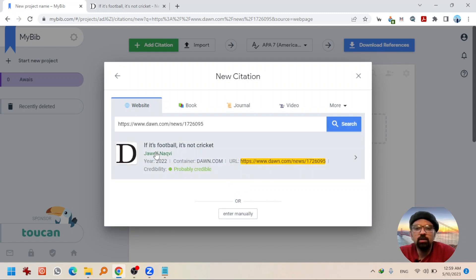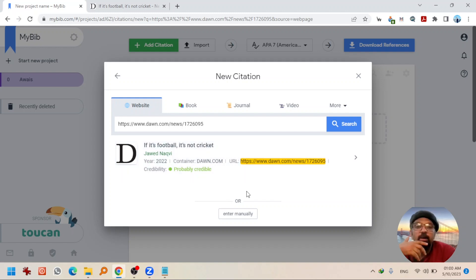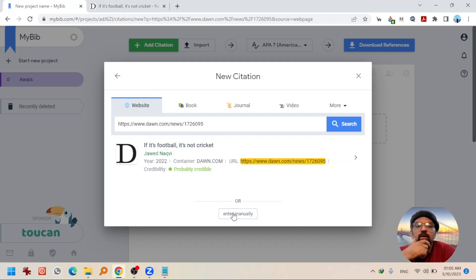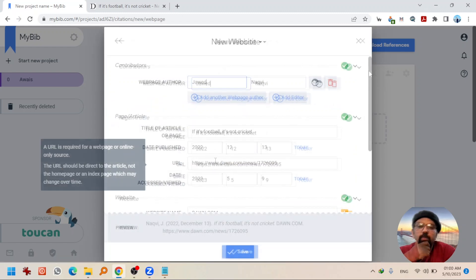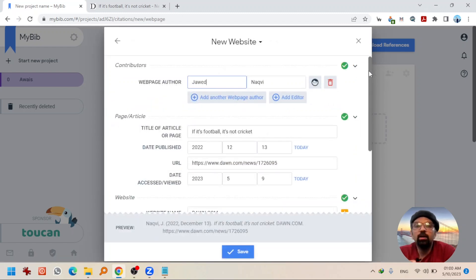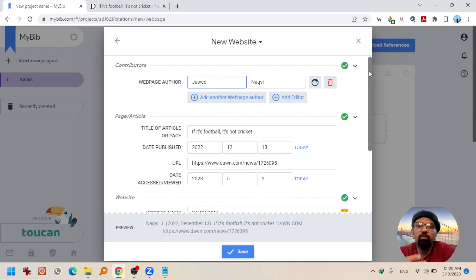It will automatically fetch all the details. So, you see the title is captured, he is the author, the year of publication is here. By the way, you can enter the details manually as well by hitting here. Anyways, if you click at this link, you can add any missing details or you can add additional details that you want to include in your citation.